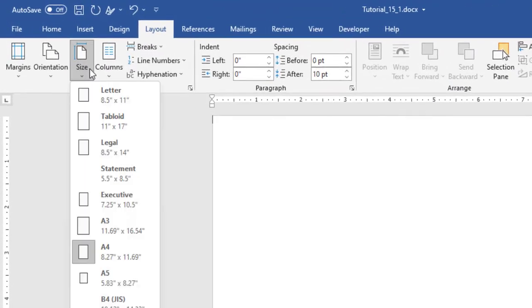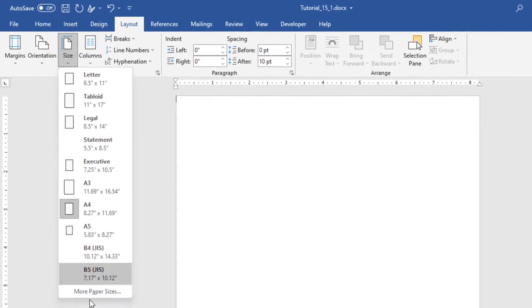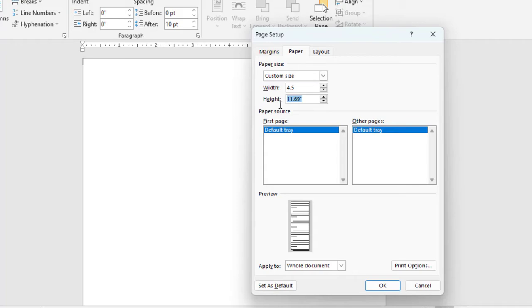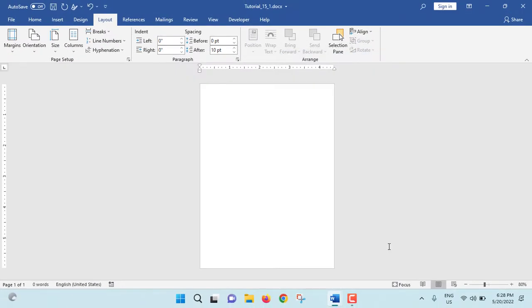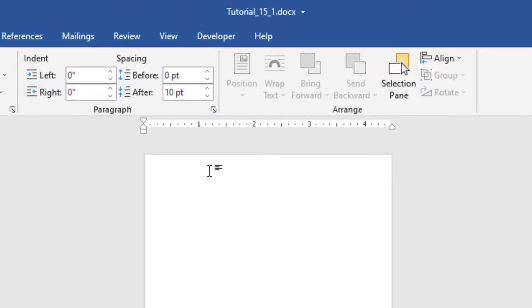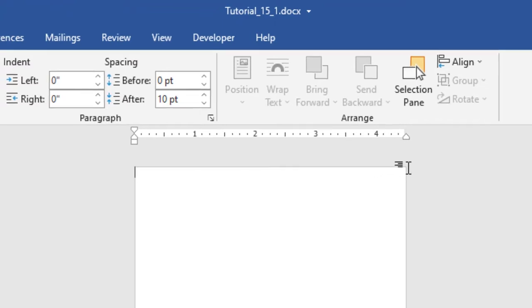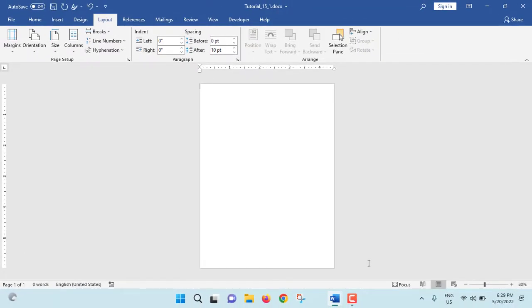Now we will go to Size — this is actually paper size. From here, More Paper Sizes. Width should be 4.5 inch and height should be 6 inch. Just click on OK. And see, this is our notebook or notepad size. That means 4.5 inch wide and 6 inch in height.